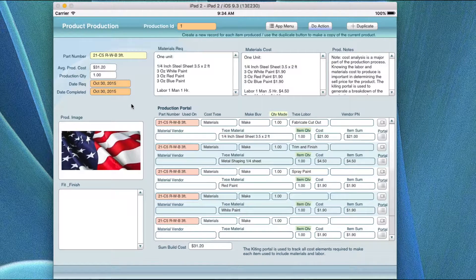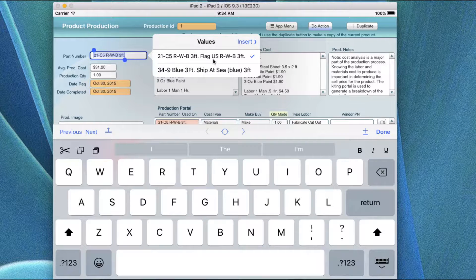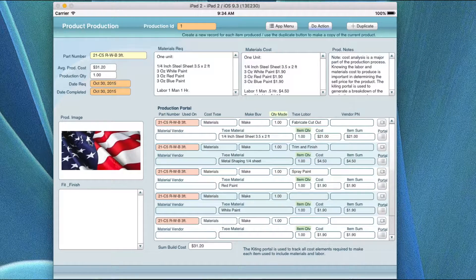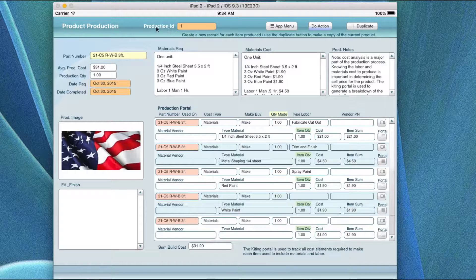The overview of what this application and the production screen does is it allows you to pick from the inventory the major item that you're going to be building. This would not be bits and pieces — this would be the completed full item. In this case I have a simple example with a flag, which would probably be done with an airbrush and other kinds of paint. Each time you build an item, it gives it a unique ID number and cycles for the next one you create.